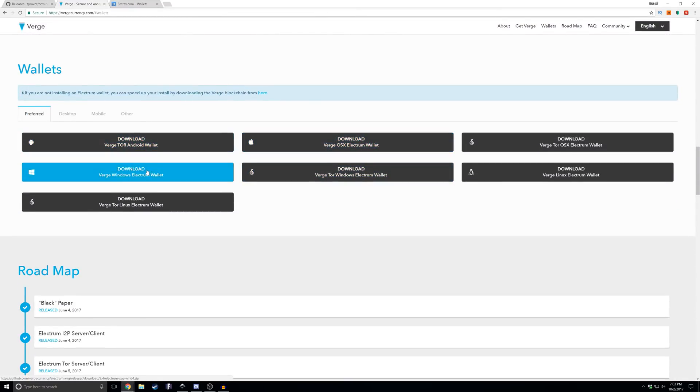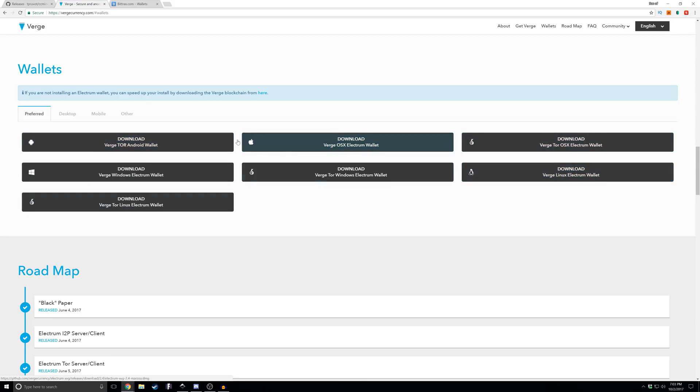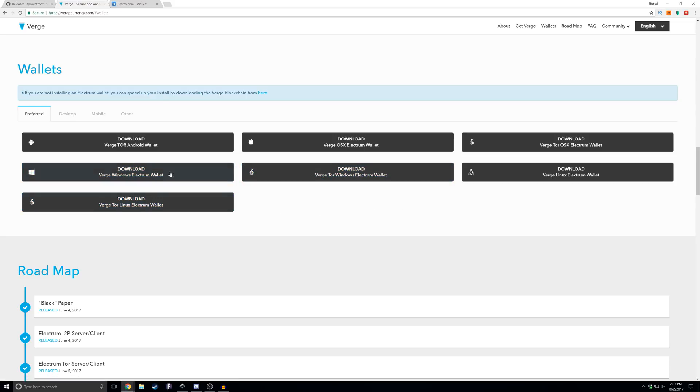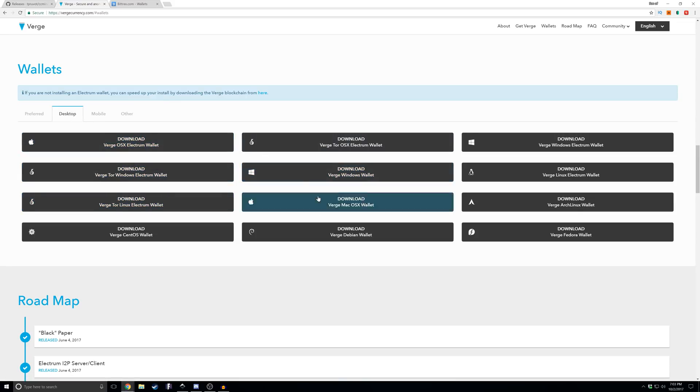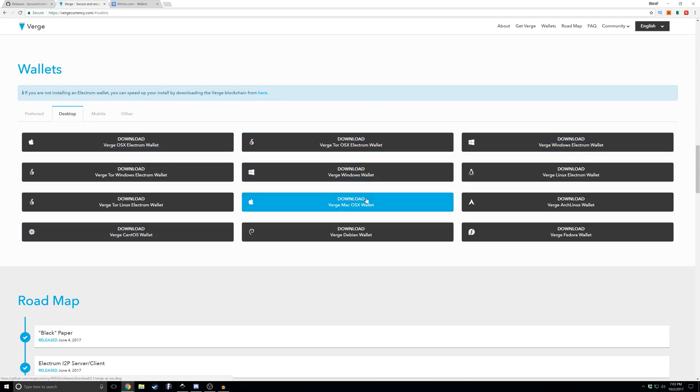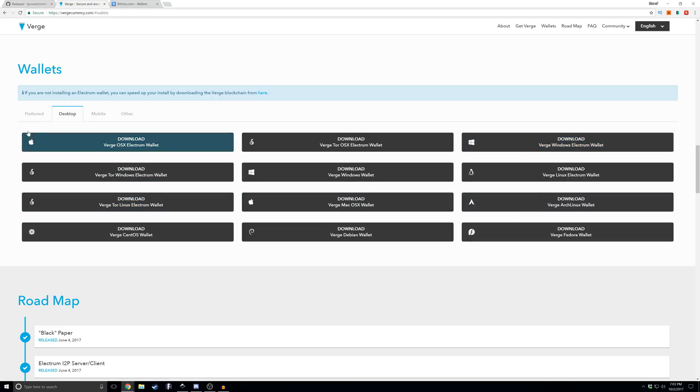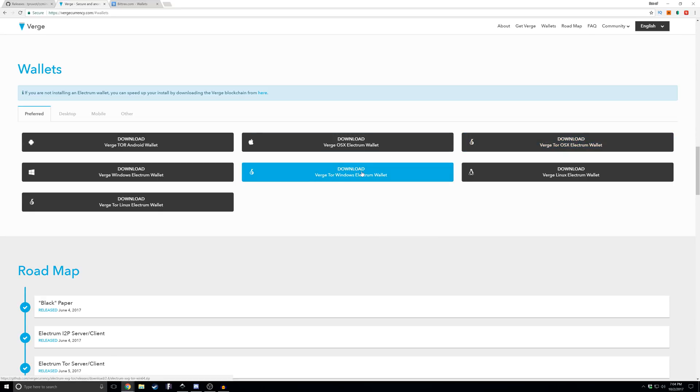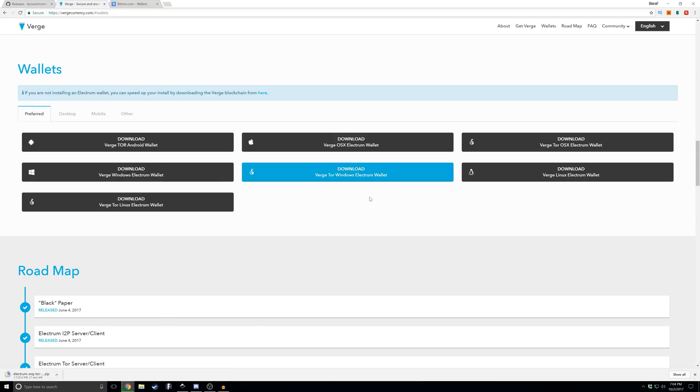If you click wallets on the VergeCurrency.com website, it'll take you to various wallet options. Since we're doing Windows, we're gonna go with a Windows Electrum wallet, that way we don't have to download the entire blockchain. There is a Tor wallet as well. I'm not seeing it right now, but we don't want that anyway because you would need to have a Tor connection, which is a whole other thing we'd need to go over in a different video.